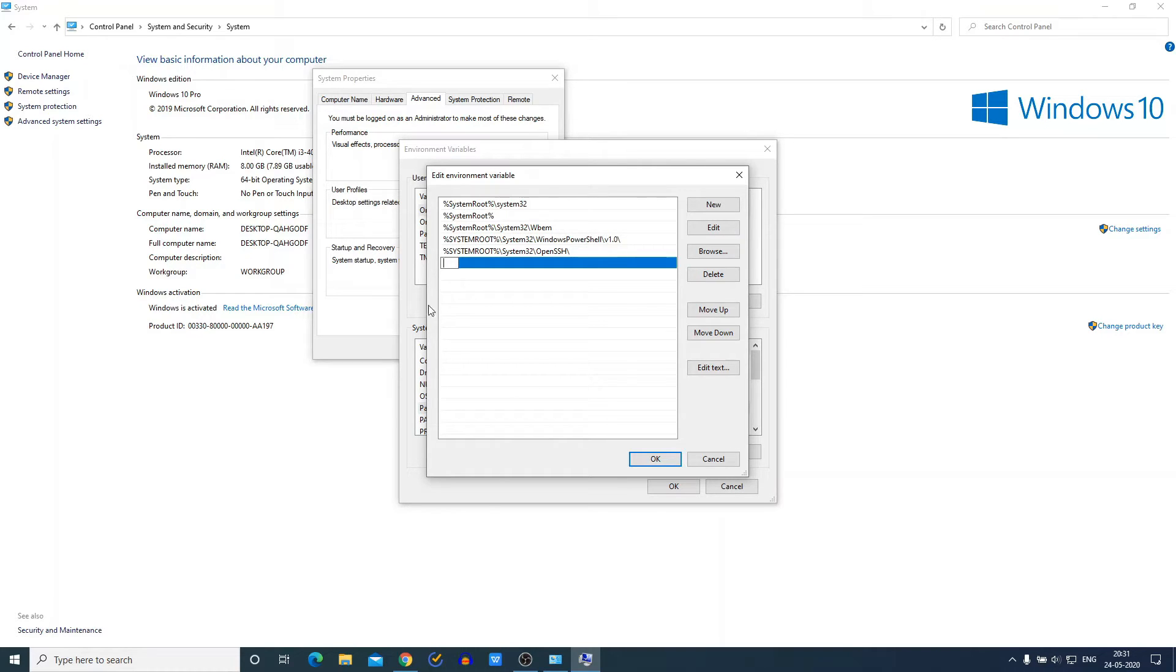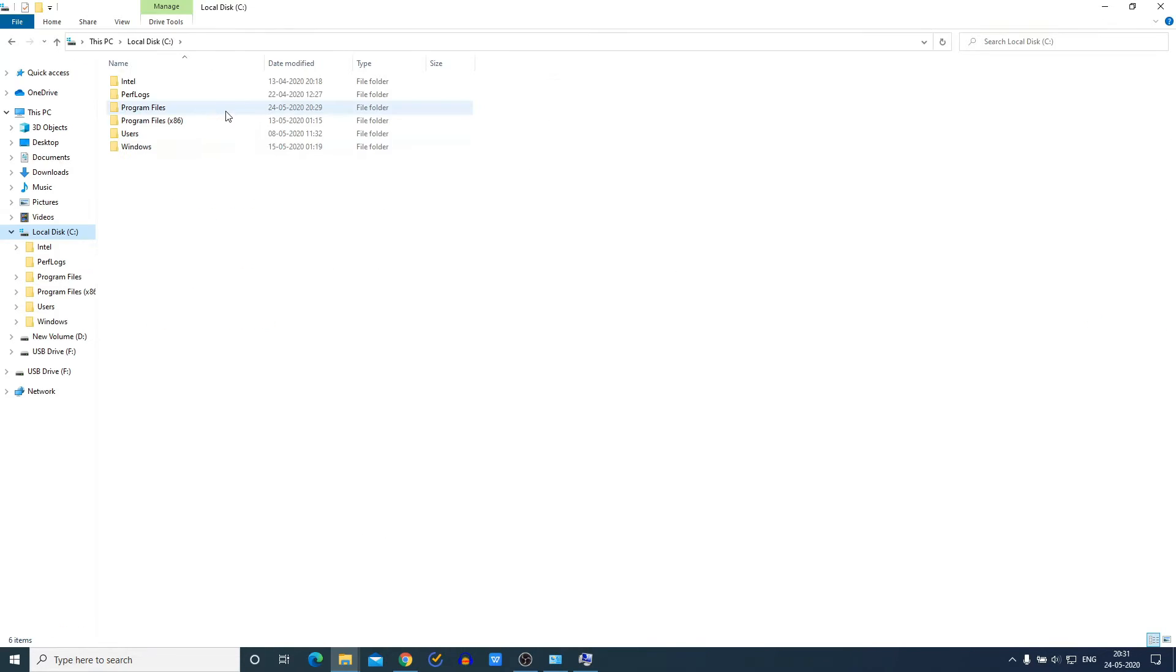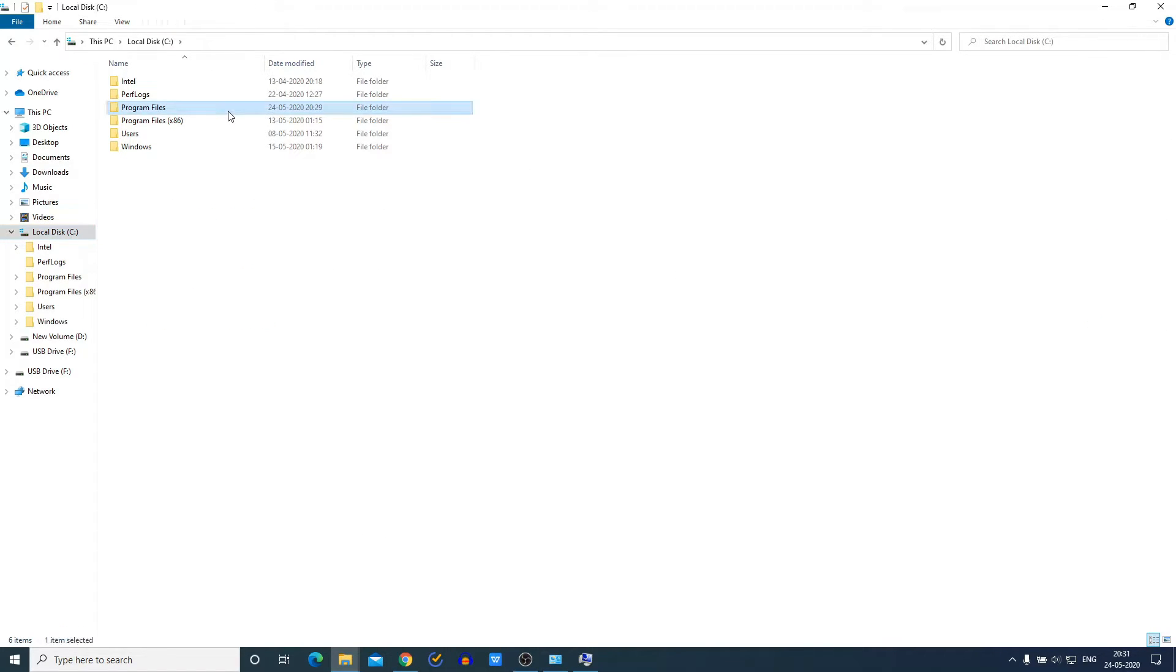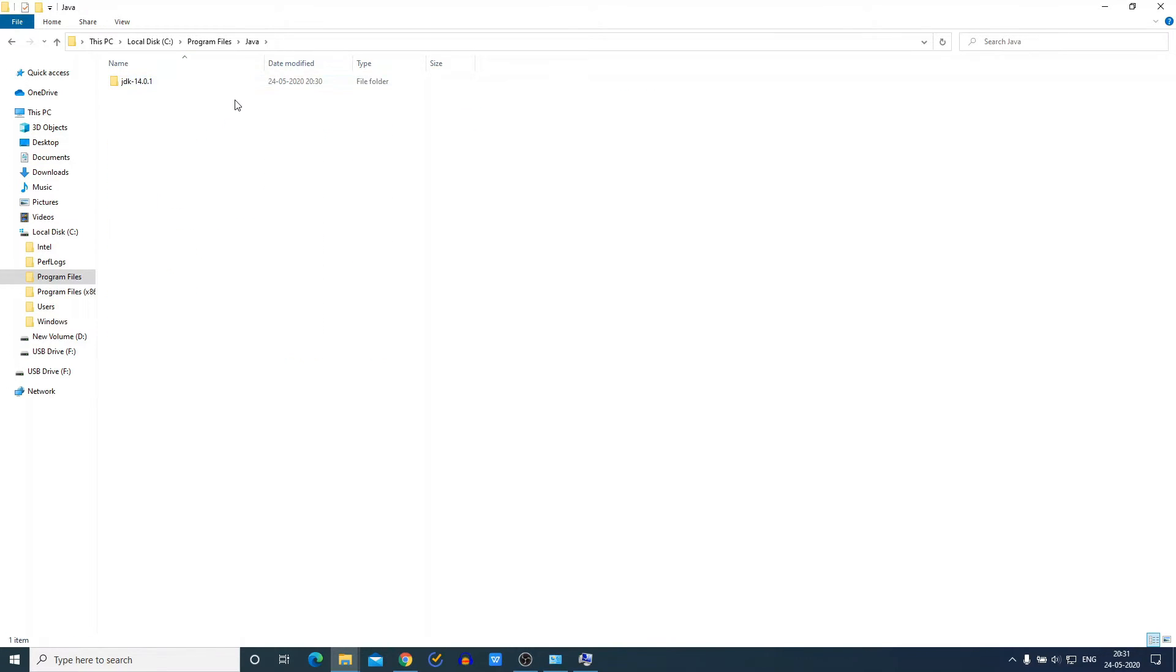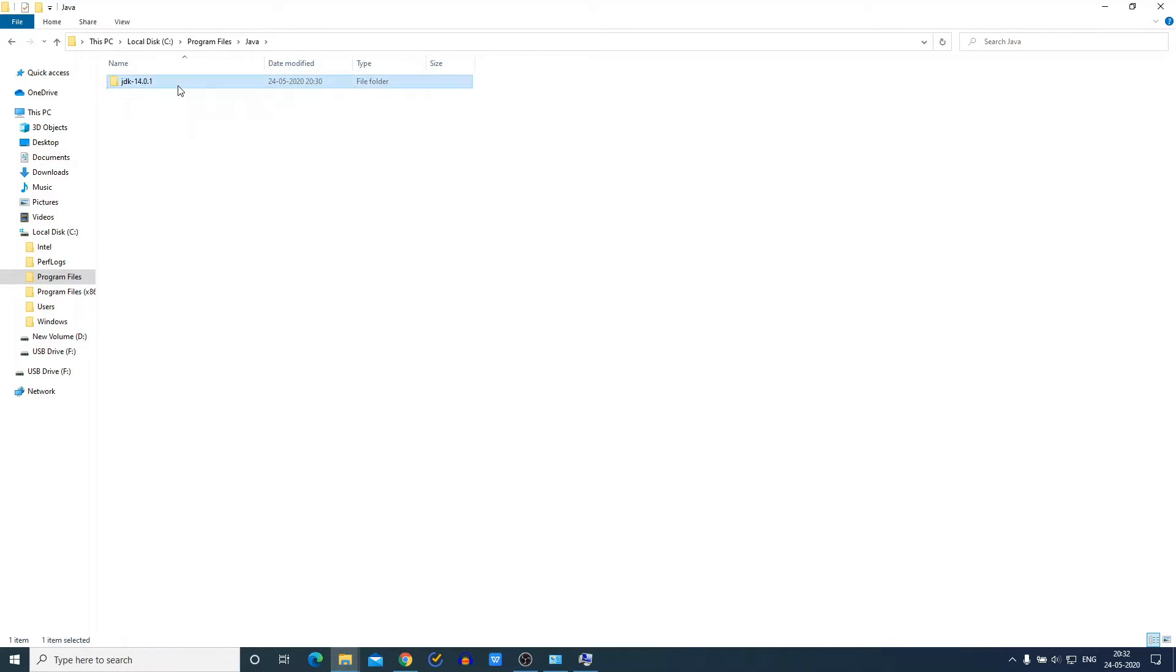For that, just open your C drive, then go to Program Files, and here look for a folder called Java. Under this Java folder, you will find a folder named JDK 14.0.1. Just open this folder, and here you will find a bin folder.